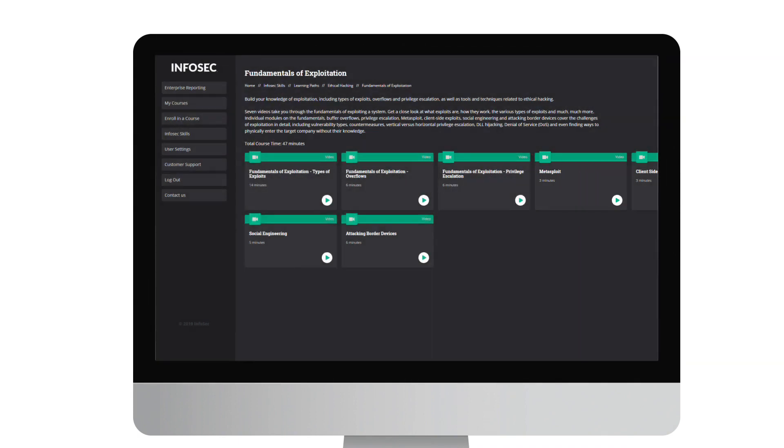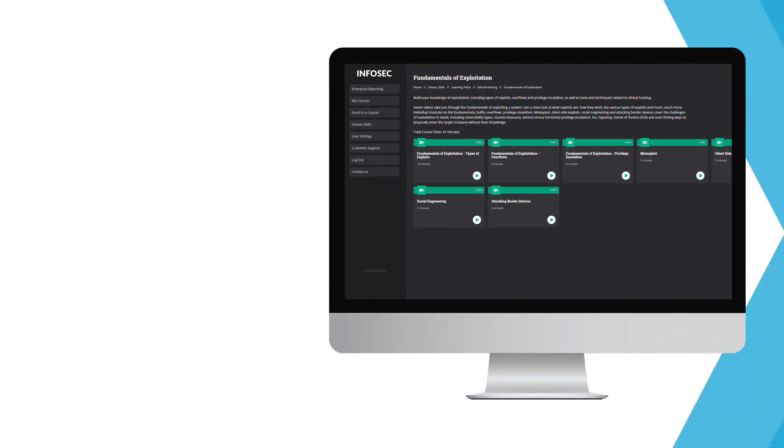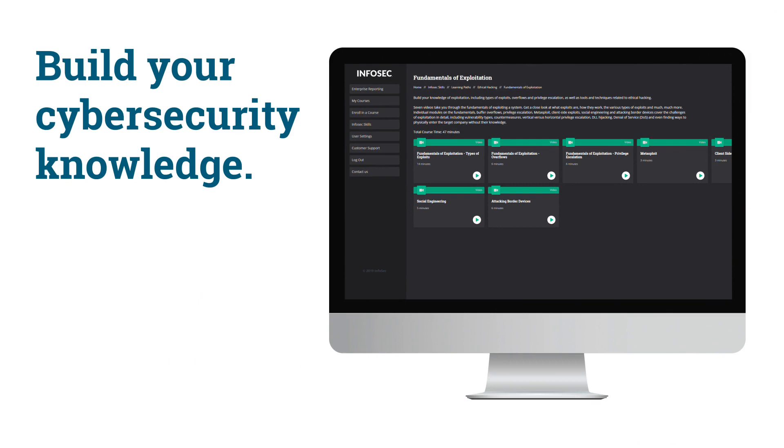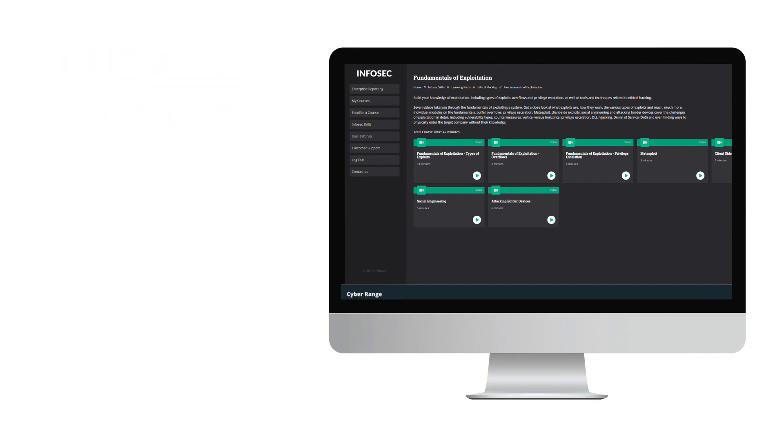As you progress through your path, you'll build your cybersecurity knowledge and master new skills.